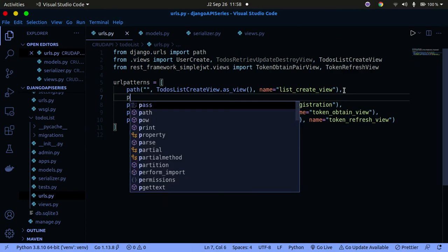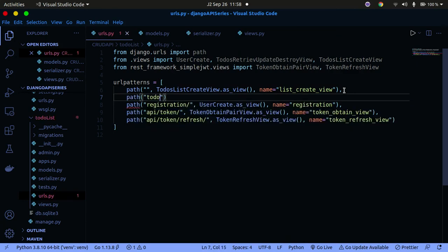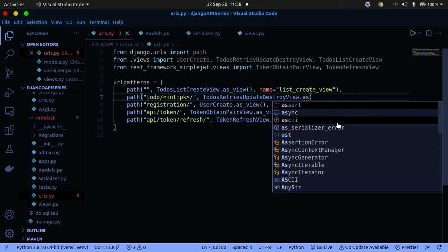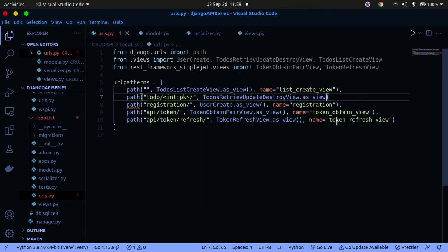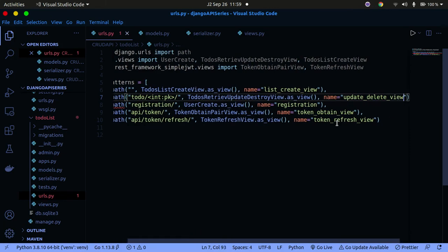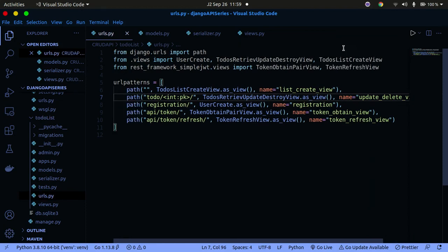The second path is 'todo/<int:pk>/' pointing to ToDoRetrieveUpdateDestroyView.as_view(), with name='update_delete_view'. You need the primary key in the URL so you can retrieve, update, or delete a specific to-do by its ID. Make sure you have the closing comma to maintain the list structure. That's all we need for the URL configuration.